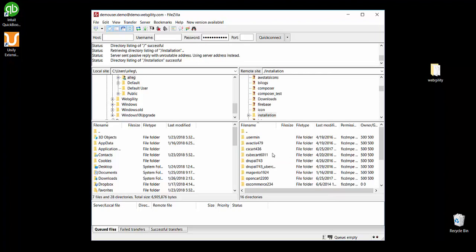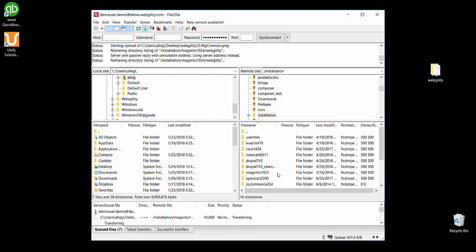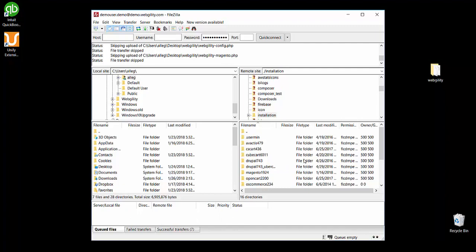I have my FTP client minimized so I can easily drag and drop the Webgility folder into the correct location within my online sales channel server. Then wait for everything to load. And the installation of the Webgility store module will be complete.